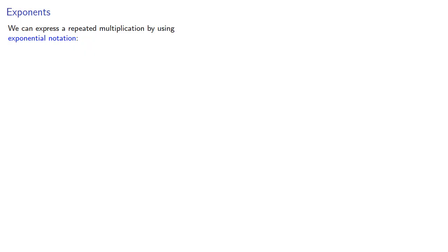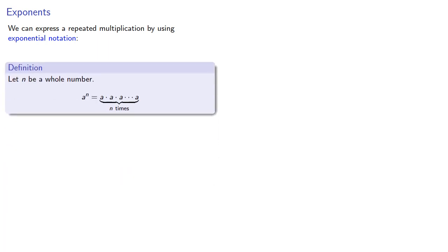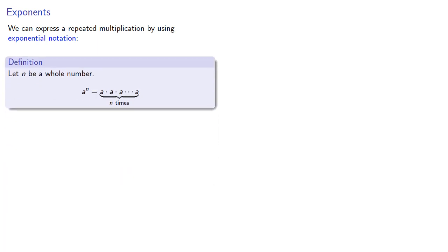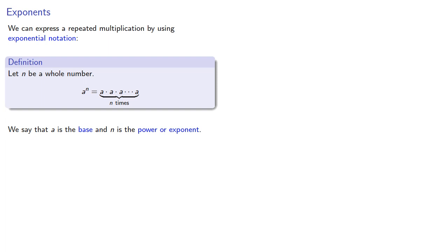We can express a repeated multiplication by using exponential notation. Let n be a whole number. a to the nth power is the product of n factors of a. We say that a is the base and n is the power or the exponent.